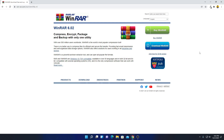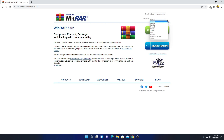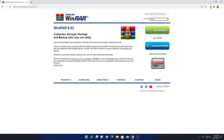To download WinRAR for free, first of all we have to select the language. To select your language, simply from the drop-down menu select English. Here we have two options: one is Buy WinRAR and another one is Download WinRAR.